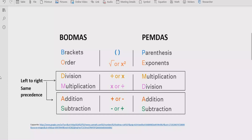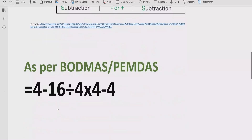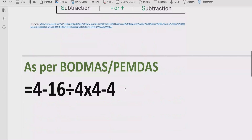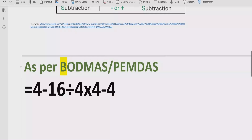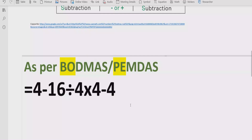Now let's move forward to solve the given expression, which is 4 minus 15 divided by 4, multiply by 4, and minus 6. According to the rules, we first have to solve the bracket. In our expression we do not have any brackets, so we will skip this step. Now step number two, we have to check the exponent part. In our expression we also do not have any exponent part, so we will skip this step as well.